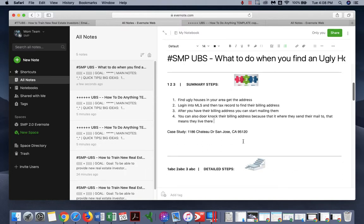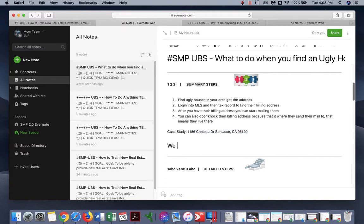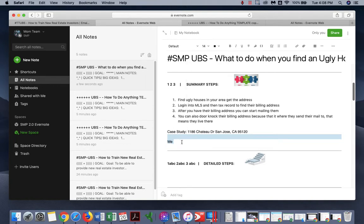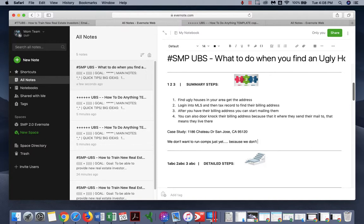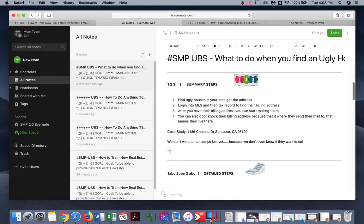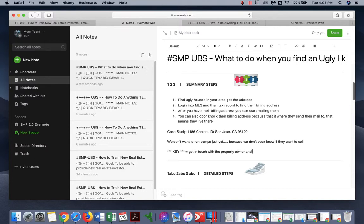Case study right here. So we don't want to run comps just yet because we don't even know if they want to sell. So the key is to get in touch with the property owner and see if they want to sell their house.